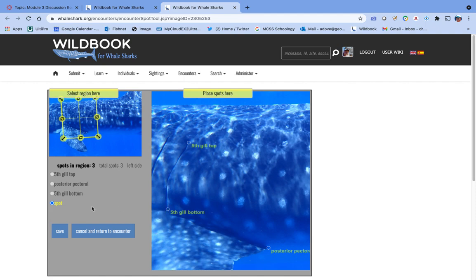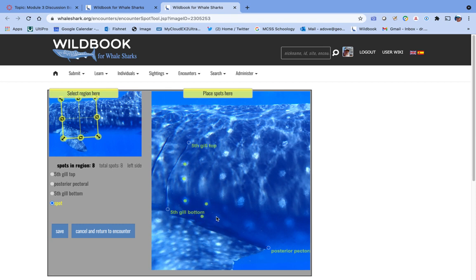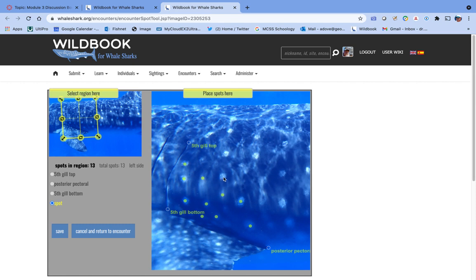We've now defined the landmarks that the computer's going to use to relate the positions of all the spots. And immediately it goes into the spot mode, and you can start to mark the spots that you see on the animal. There is a perennial argument about what constitutes a spot. The truth is, if you think it's a spot, it's probably a spot.